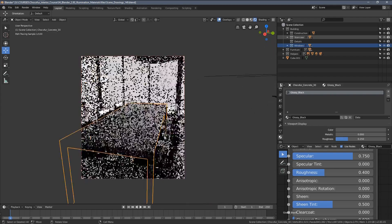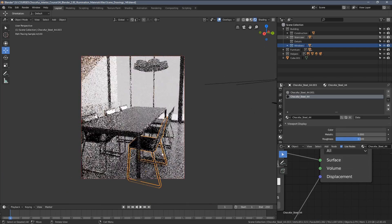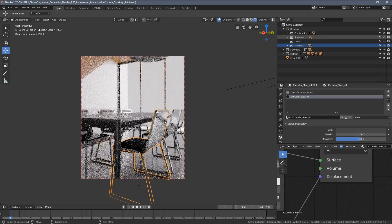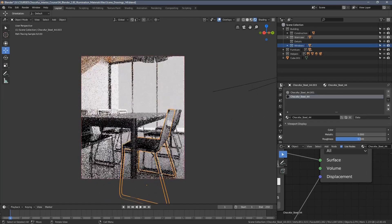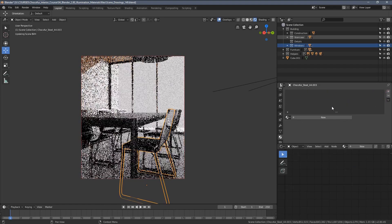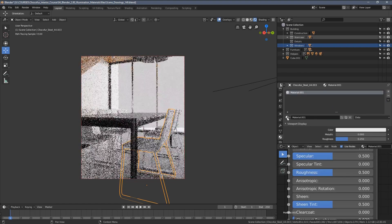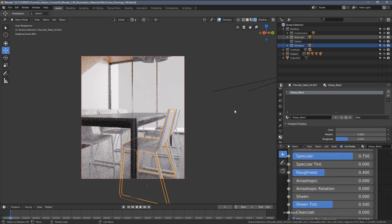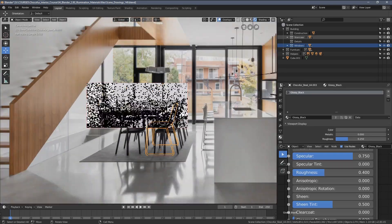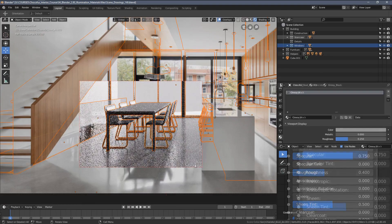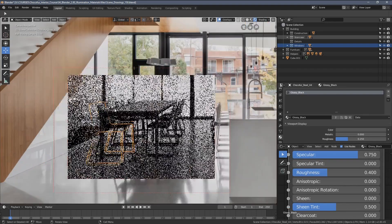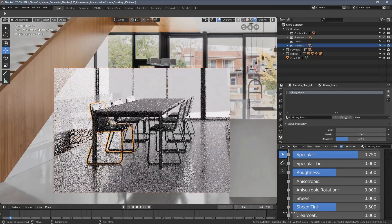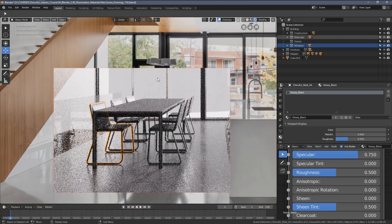Let's now apply the same shader to the chairs. We have two materials here, metallic and glossy black. I'm going to remove both, create a new material slot, and type black here to find my shader. Let's switch to camera view and see how it looks. Perhaps we can change the roughness just a little bit to make the reflections more diffused.